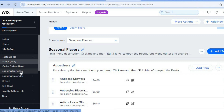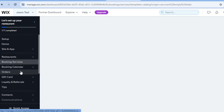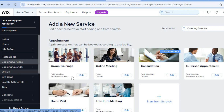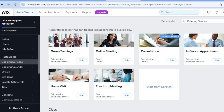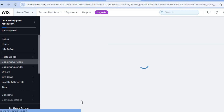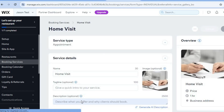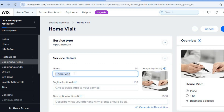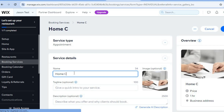From the left-hand menu, tap on 'Booking and Services.' This will help you add the different services you'd like to offer. You can see some typical services that you can quickly edit. For example, tap 'Edit' on 'Home Visit,' and you can change the title to something like 'Home Chef Service.'